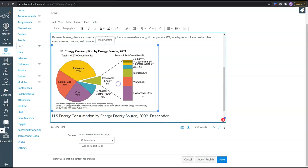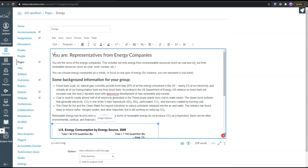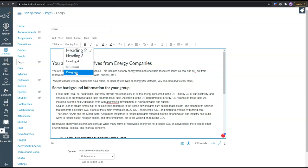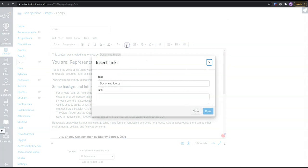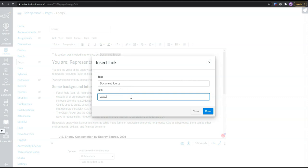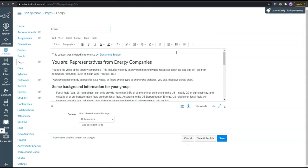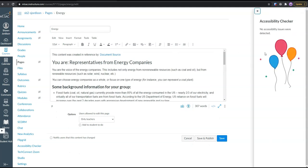And then if we have the source for this document, we would come right up here and say something along the lines of this content was created in reference by, and then we would list out the document source. And we could link that to the source. We should verify the accessibility of our page by checking the check accessibility button and making sure that we have no errors.